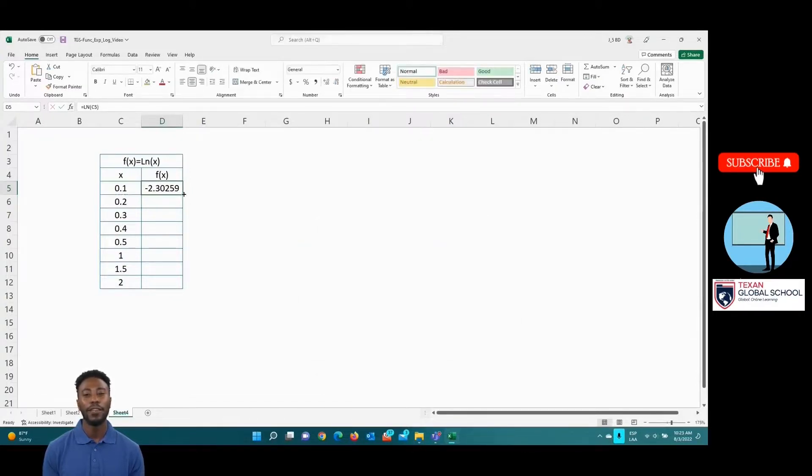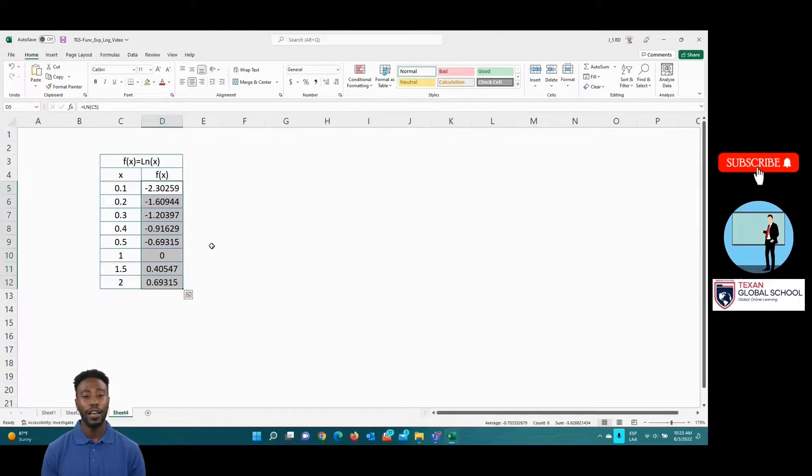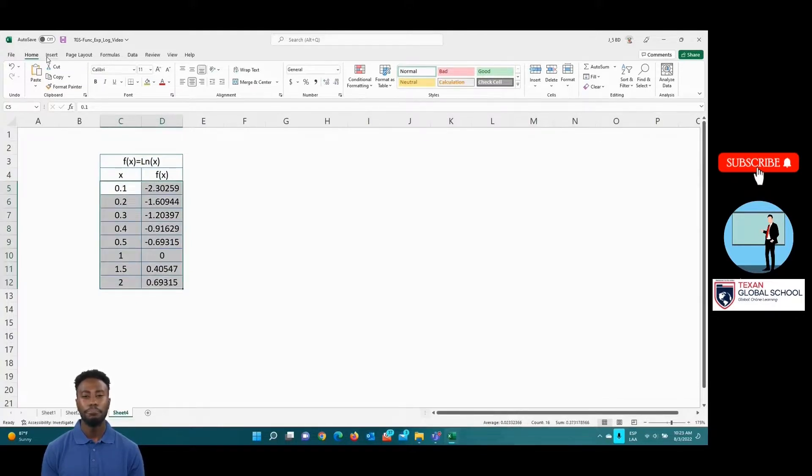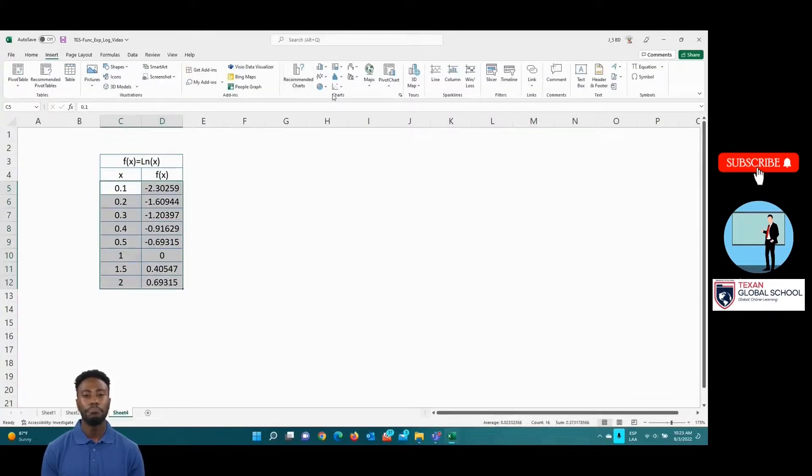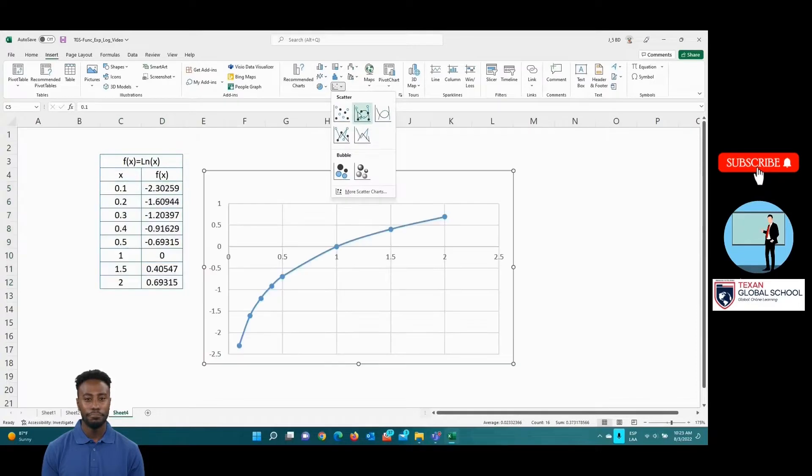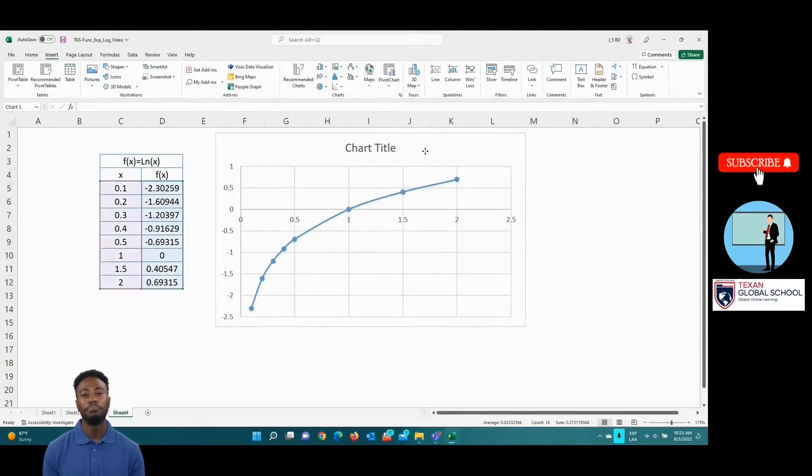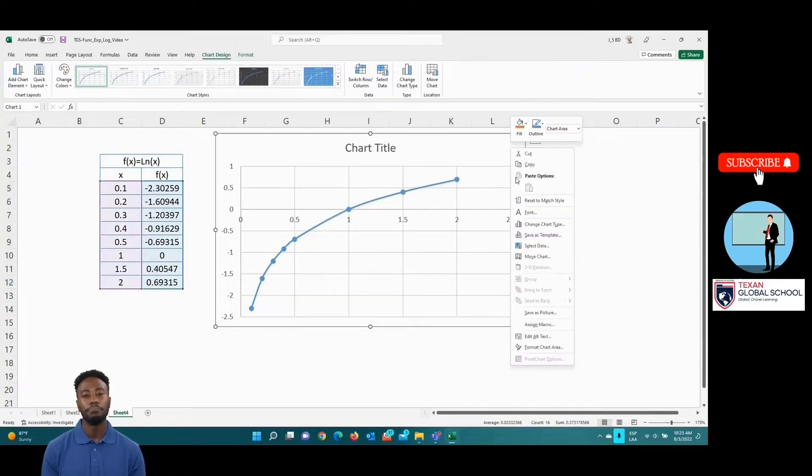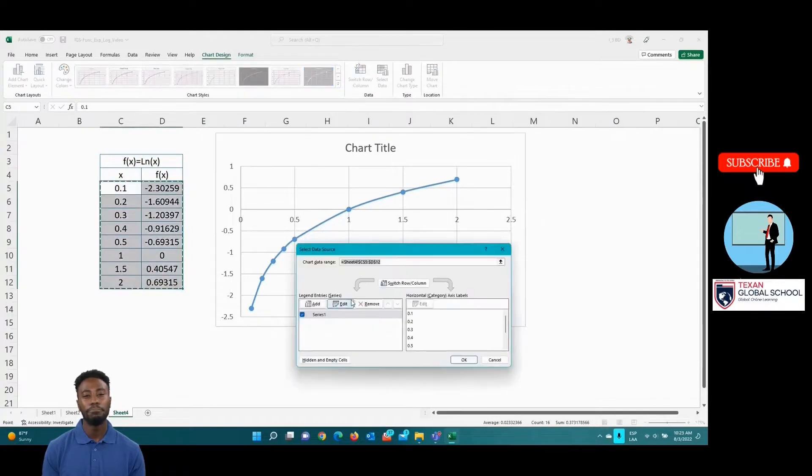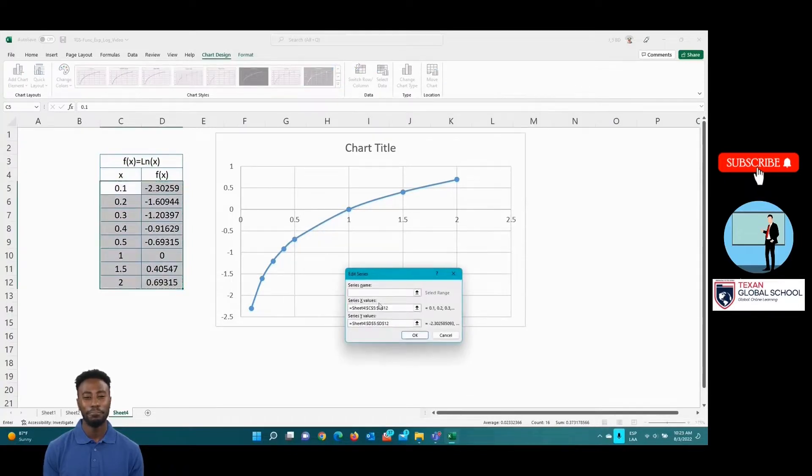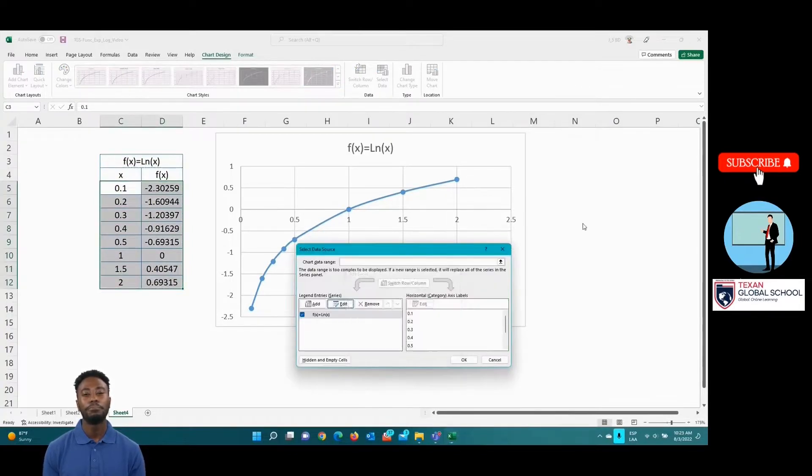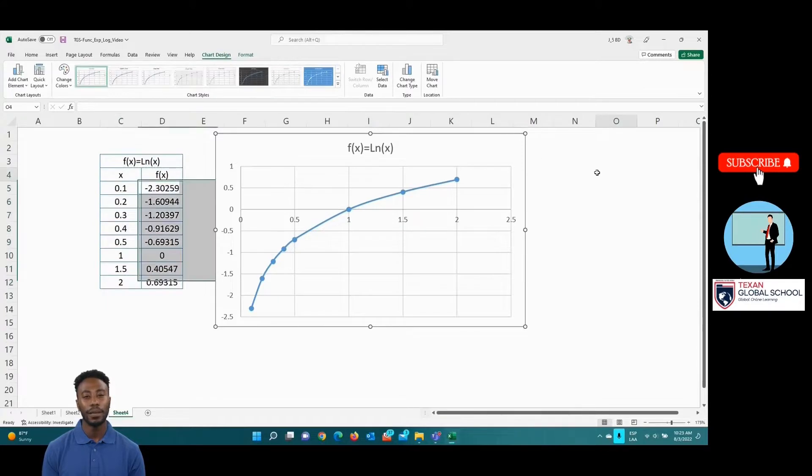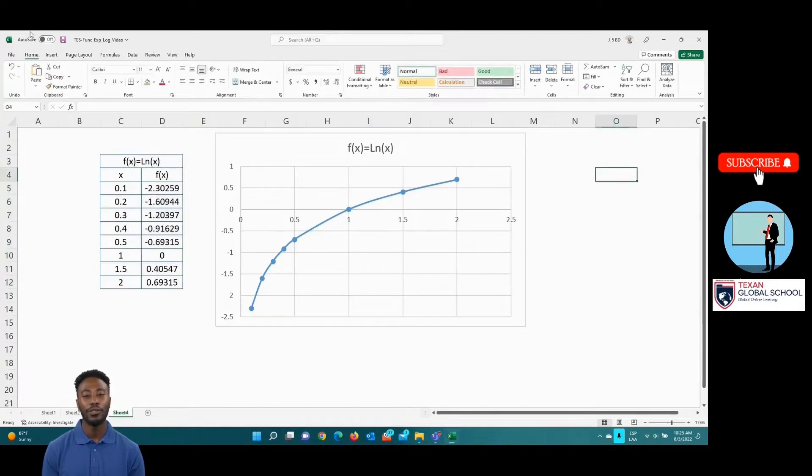Now, select domain and range to graph. As a result, we get the behavior of the natural logarithm function.